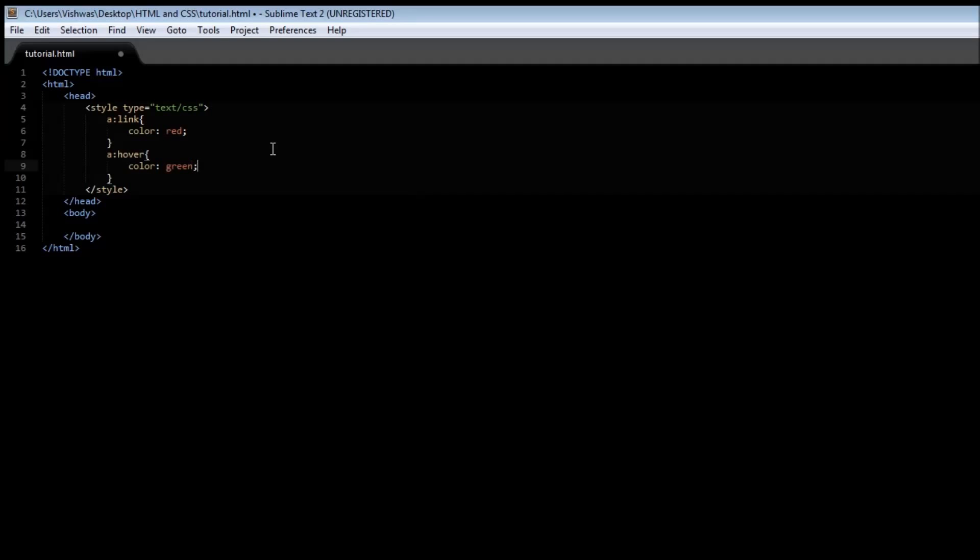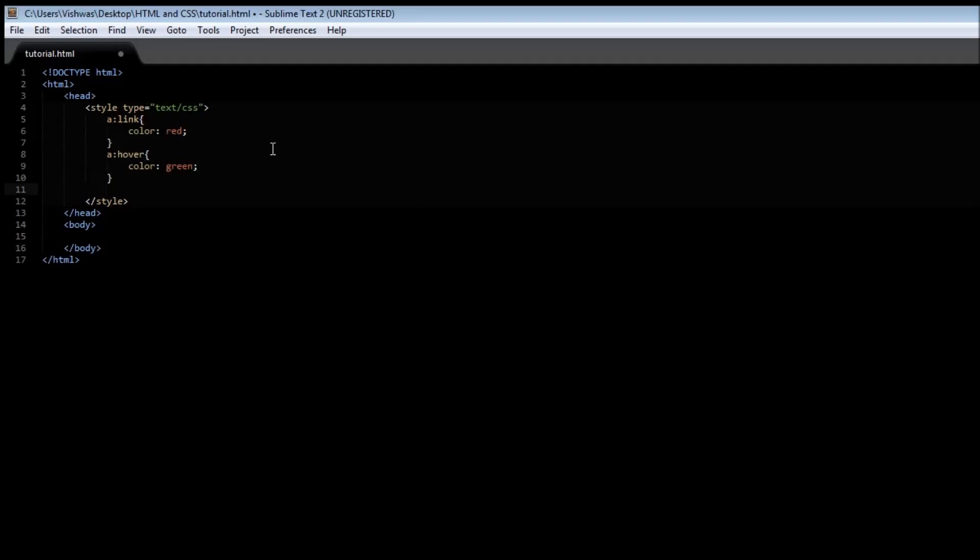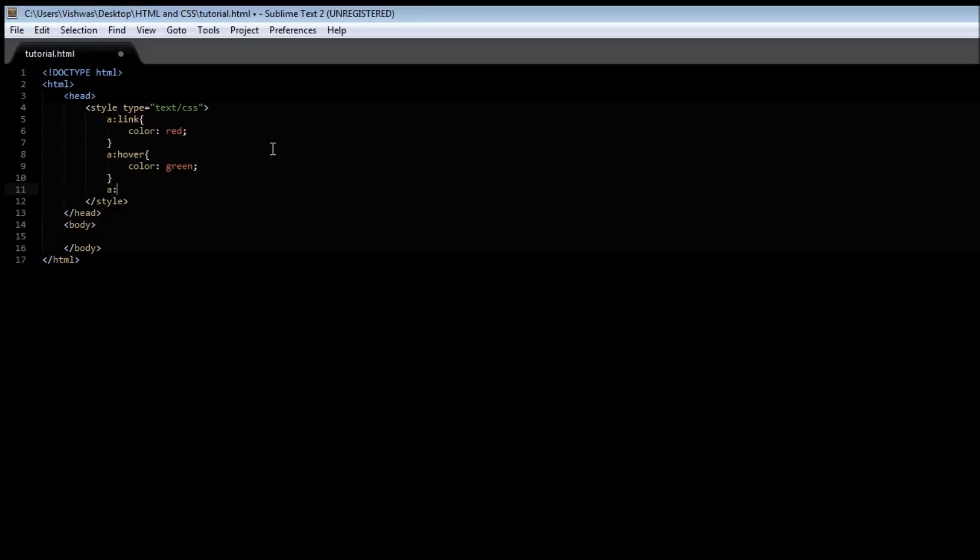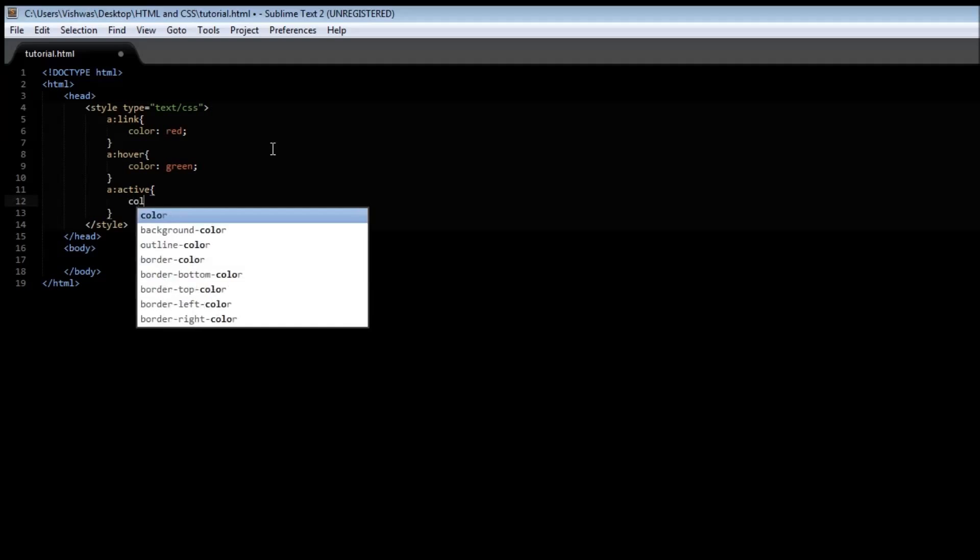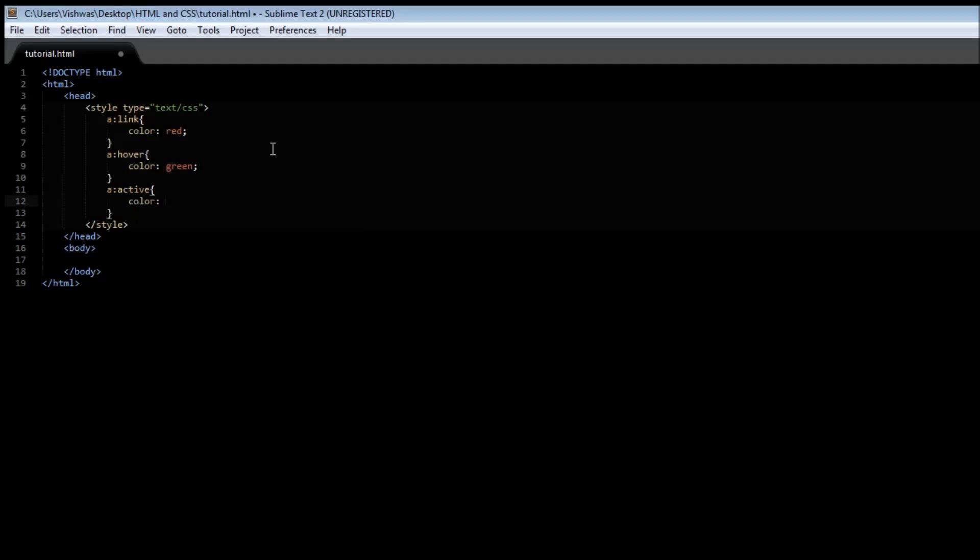Alright and we have the third state which is active. Now what this means is that when you click on the particular link, what is the style that has to be applied. Let's give this one a color of blue.